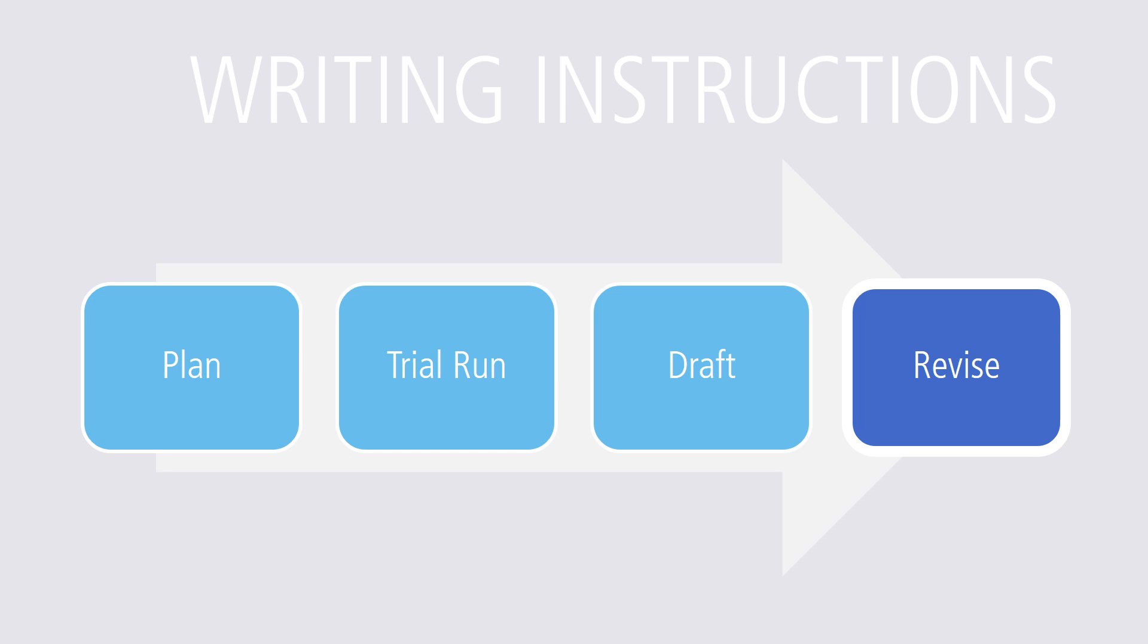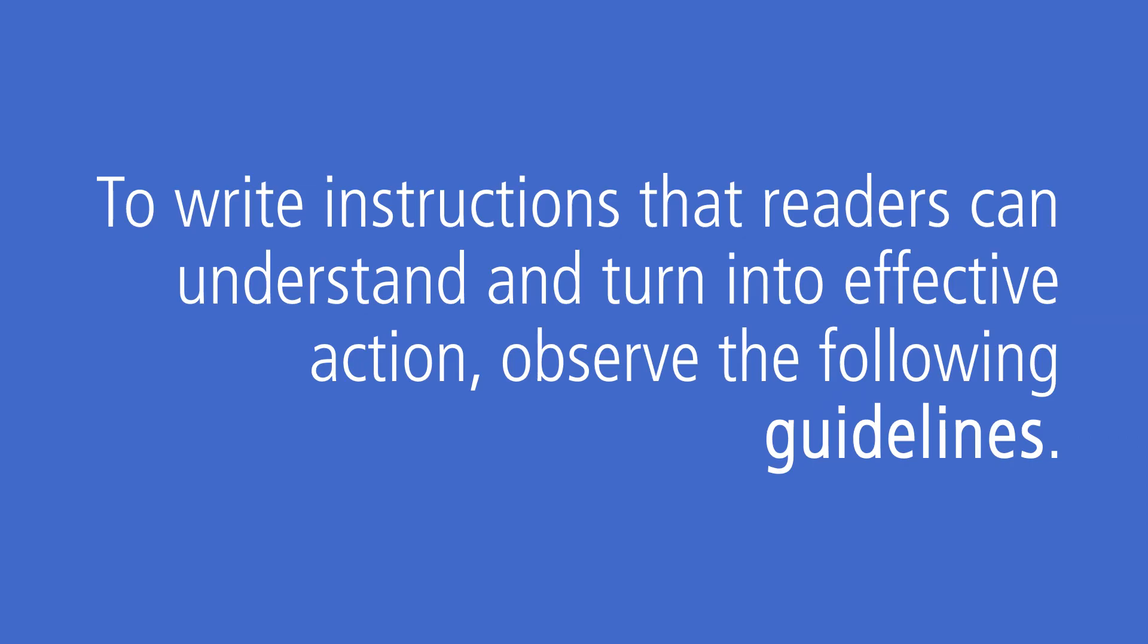Consider whether your instructions will be easier to accomplish if you included visuals. To write instructions that readers can understand and turn into effective action, observe the following guidelines.